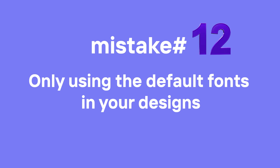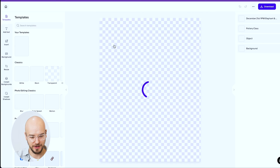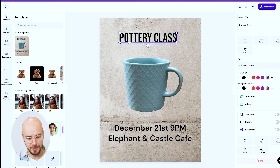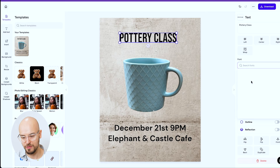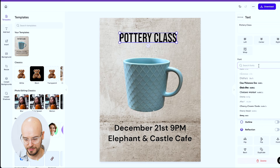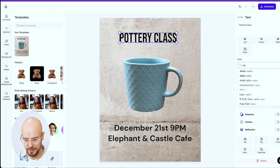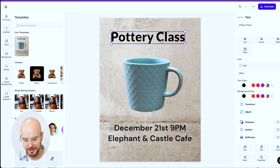Mistake number twelve is only using the default fonts in your designs. Most people just use whatever font comes up first, but there are actually over a hundred fonts available. A personal favorite is Lato — it gives a very professional feel. Explore the fonts feature and don't just use the first one.